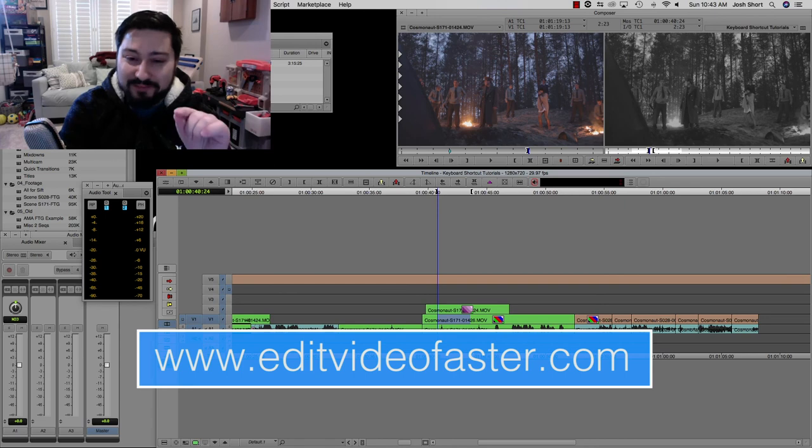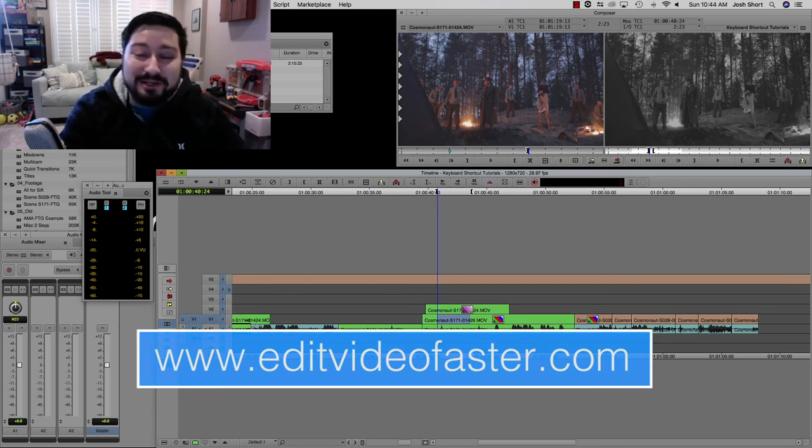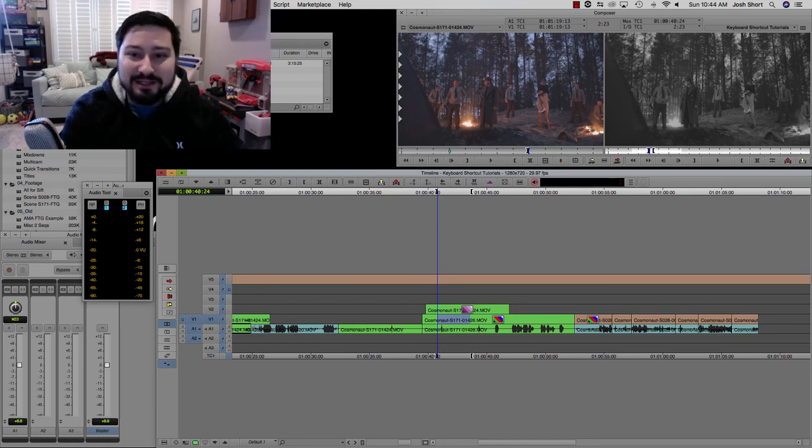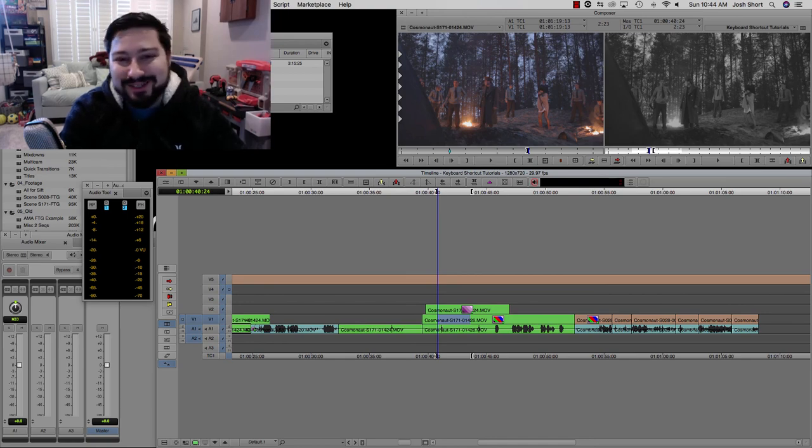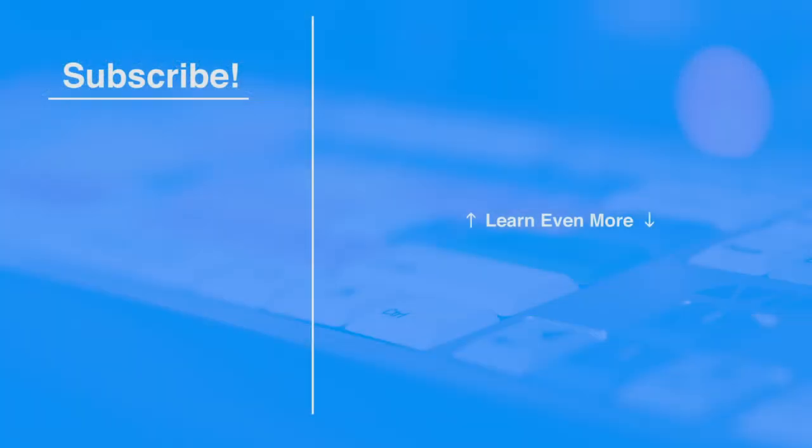Anyway, I'll stop rambling. It's been good to be back here in Avid, showing you how to do something. Until next time, go drink some water, and I'll see you guys around in the next video. Bye.